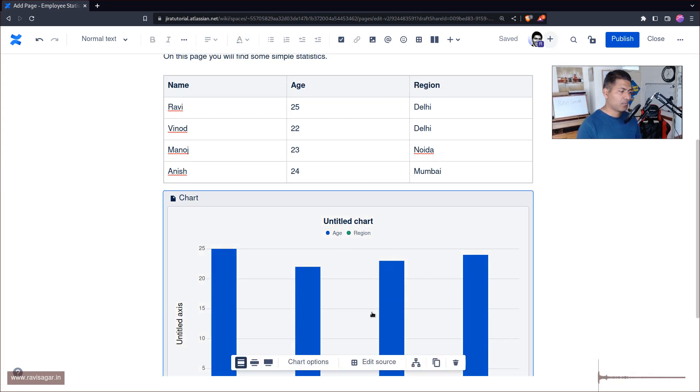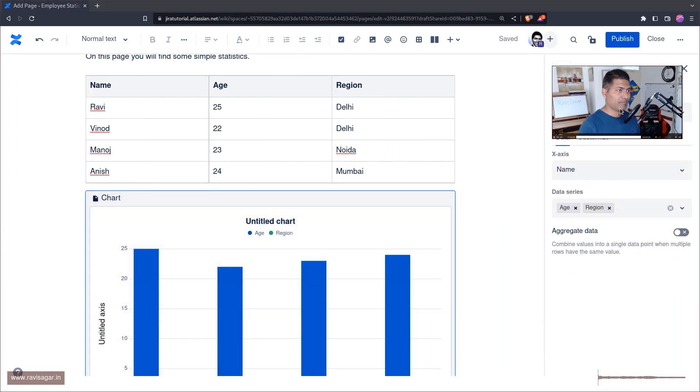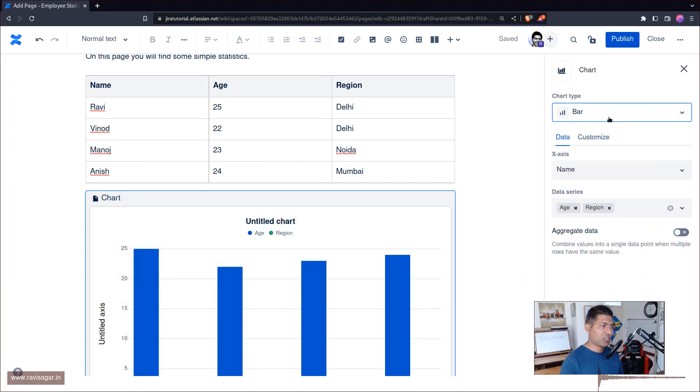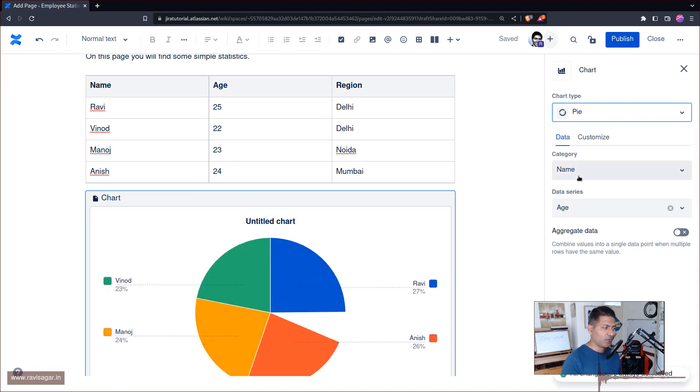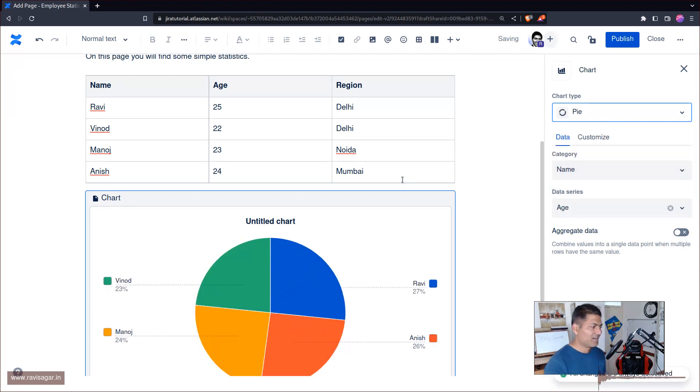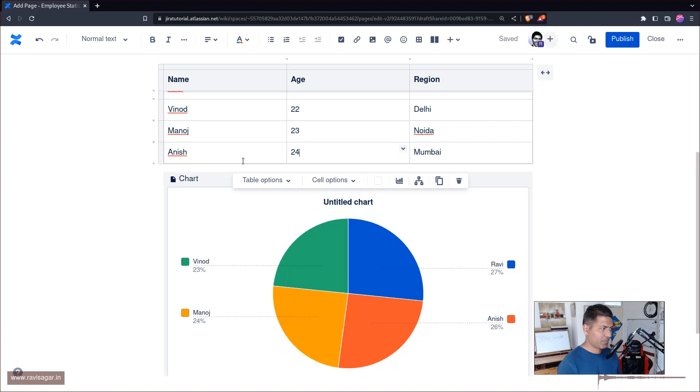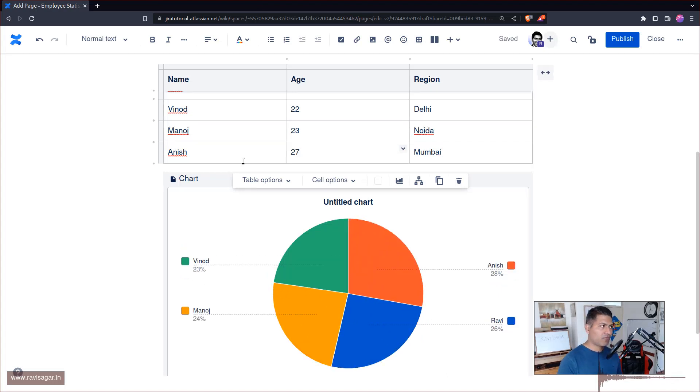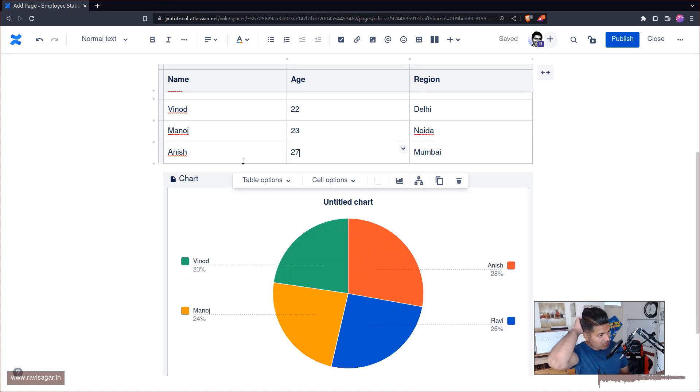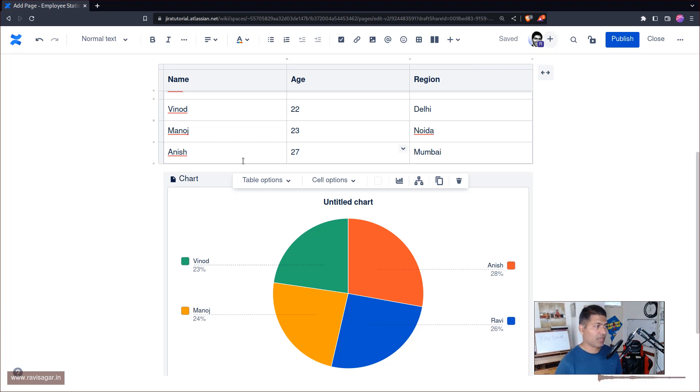Maybe you want to create, if not a bar chart, maybe you want to create a pie chart. So you can also do that. And this is of course, again, now if you modify something here this will change. So this is of course very simple that you can do, and it is just an example.